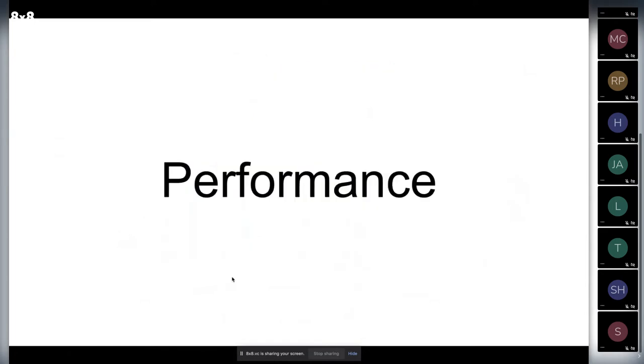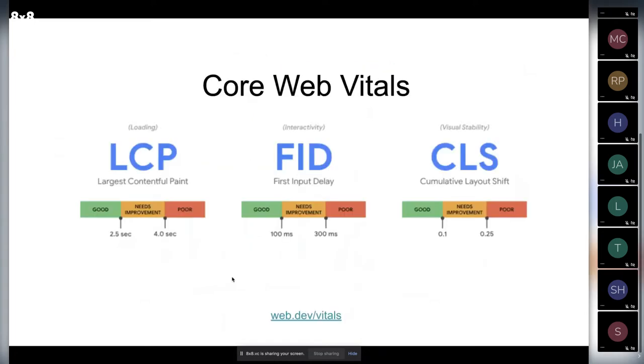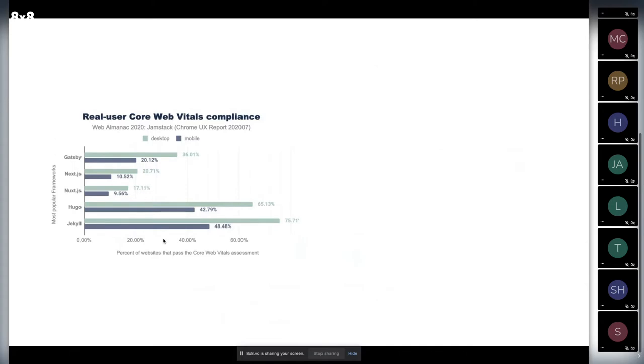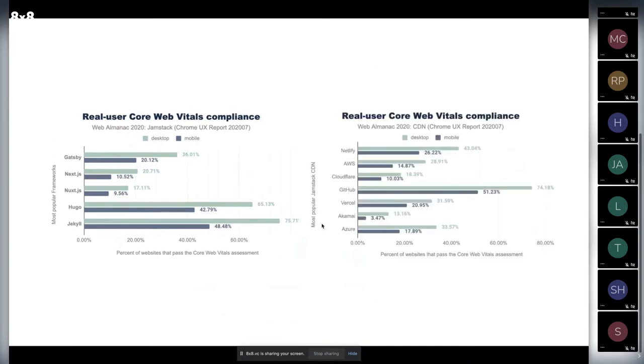So what about performance? We analyzed Core Web Vitals for the data here. And we see that user compliance is Next - so Next.js and Nuxt have better numbers. With Hugo and Jekyll, we see higher numbers.